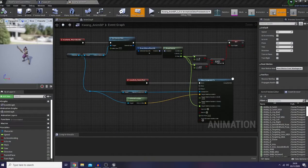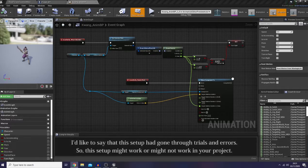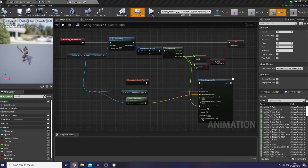Well, hello everyone, welcome back and nice to see you all again. I hope your days have been going well recently. In this episode and for the next few episodes, I would like to share with you guys how I set up Leg IK.